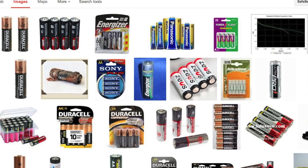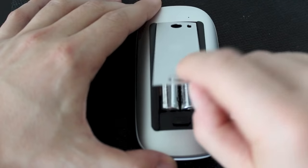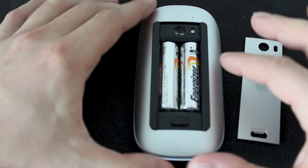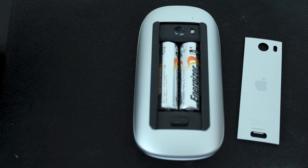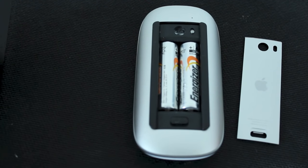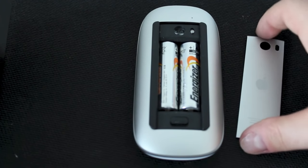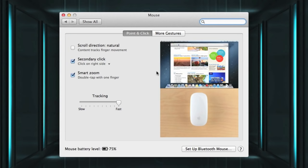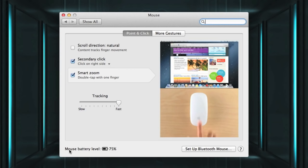If you choose a cheap set of batteries you may notice a slight difference in your battery percentage. The Magic Mouse came pre-equipped with Energizer Advanced, and this is an alkaline battery. My personal experience is that all alkaline batteries are very similar whether they're a name brand or not. So as long as you pick up alkaline batteries that are decent, you should be good to go.